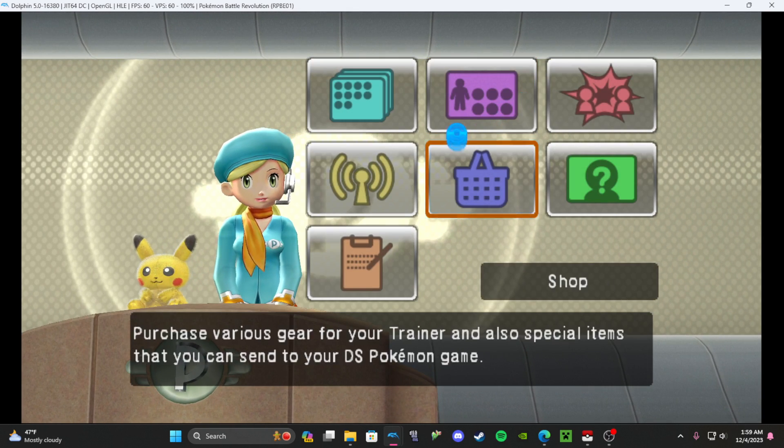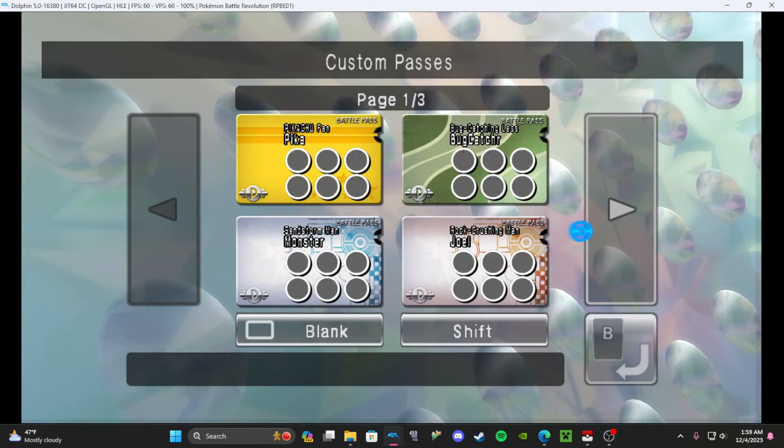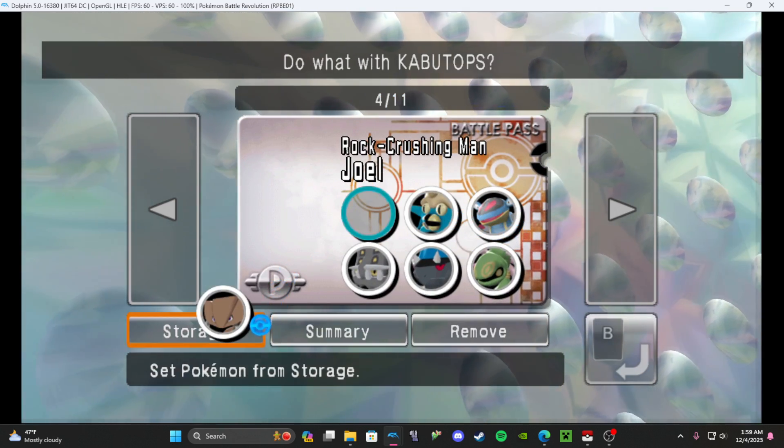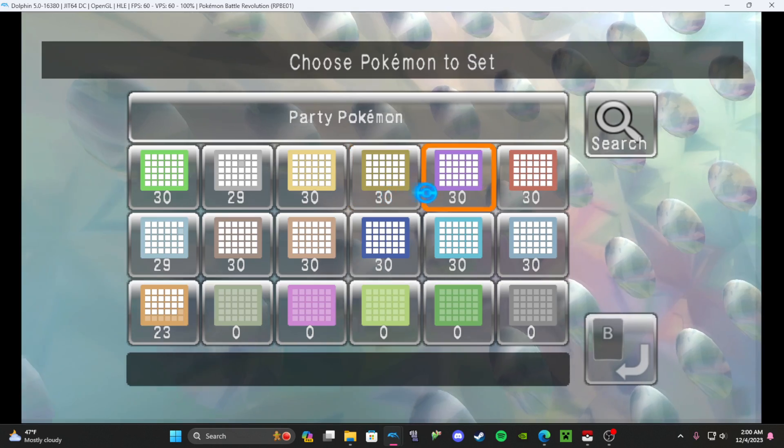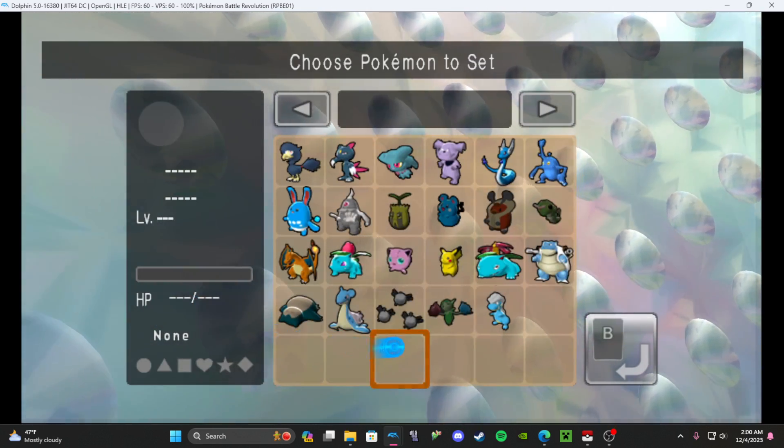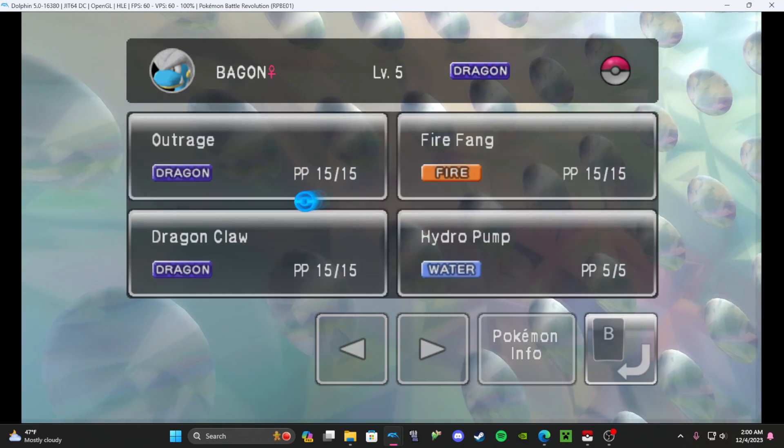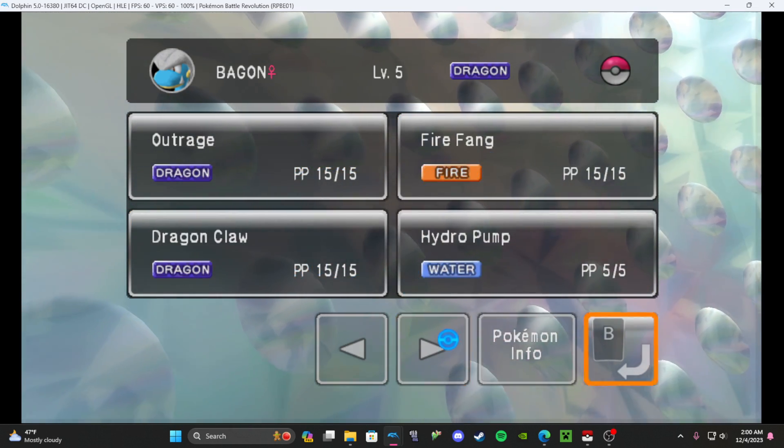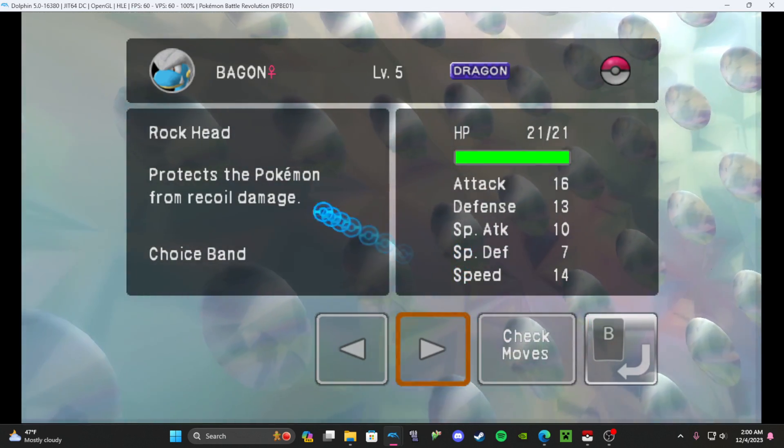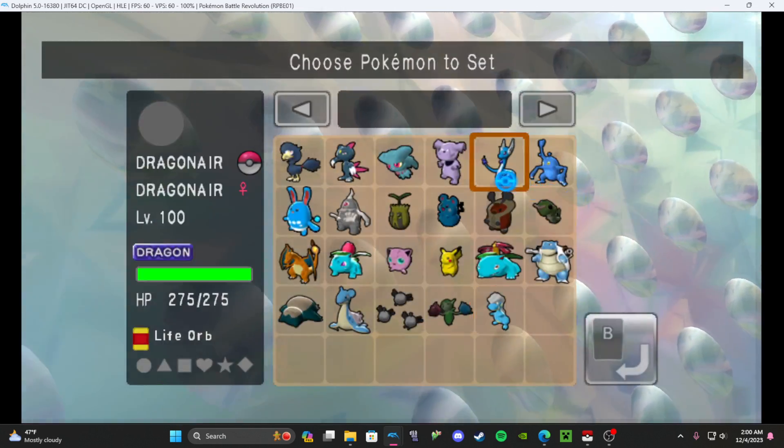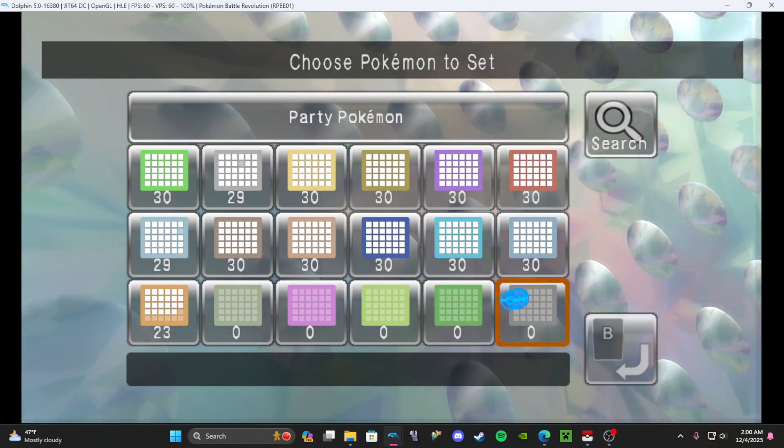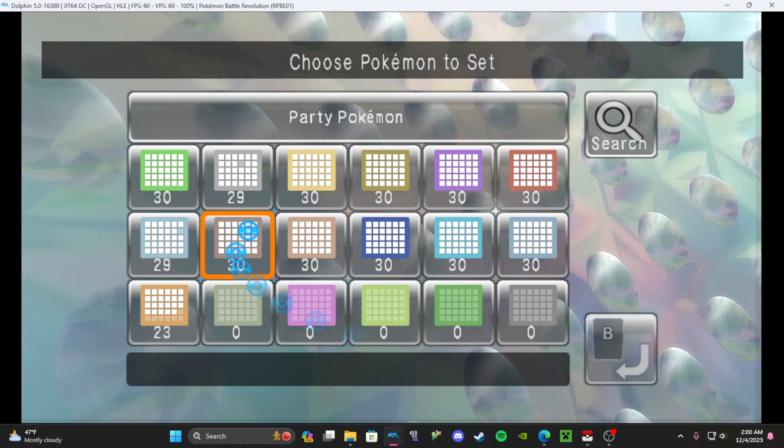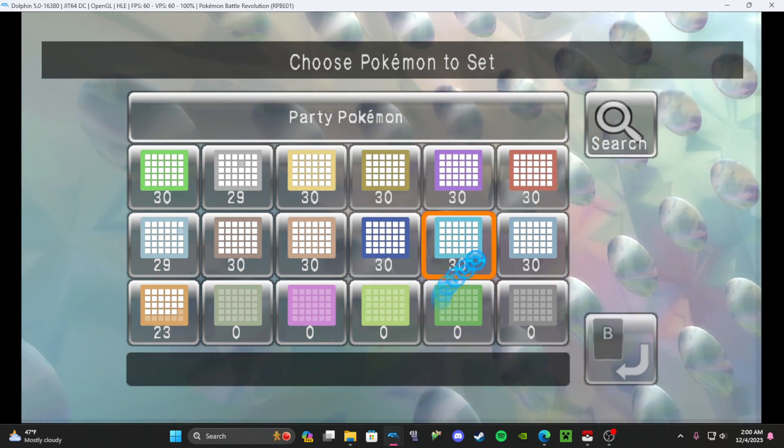I'm going to click right here, battle pass. I'm just going to go on a random battle pass, go to storage. Now you can see these are where all the Pokemon are. And the Bagon that I created earlier is right here. It's going to have the same moves: Outrage, Fire Fang, Dragon Claw, Hydro Pump. Same moves, same ability, everything. And then you just do that with all the Pokemon you want until you have full boxes of them.